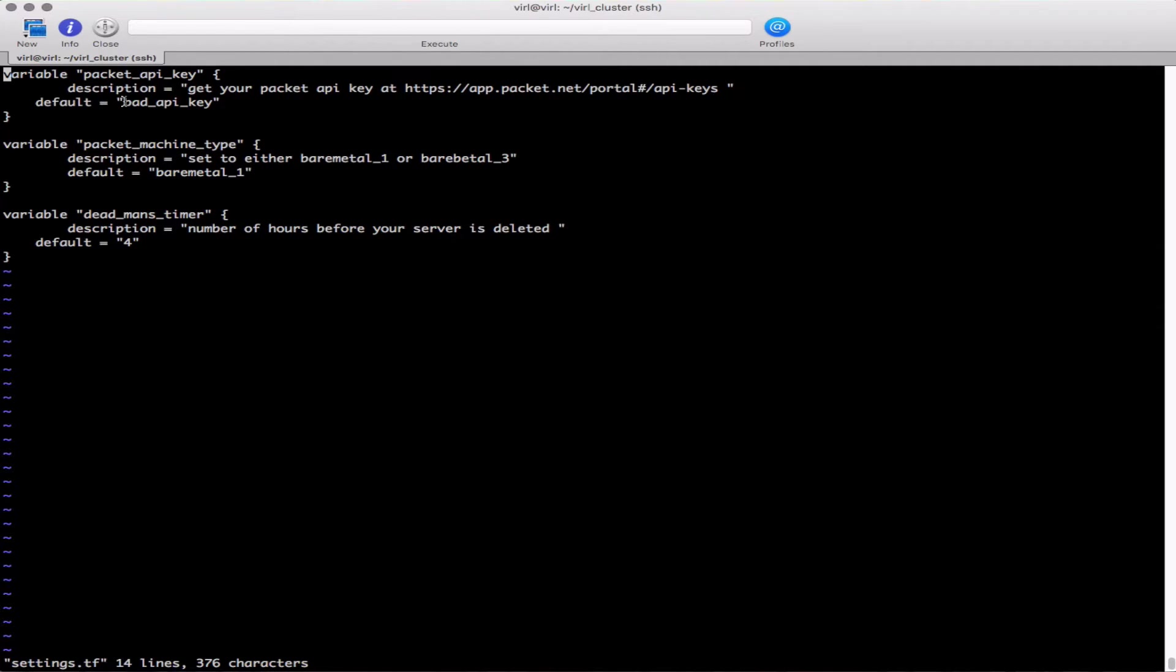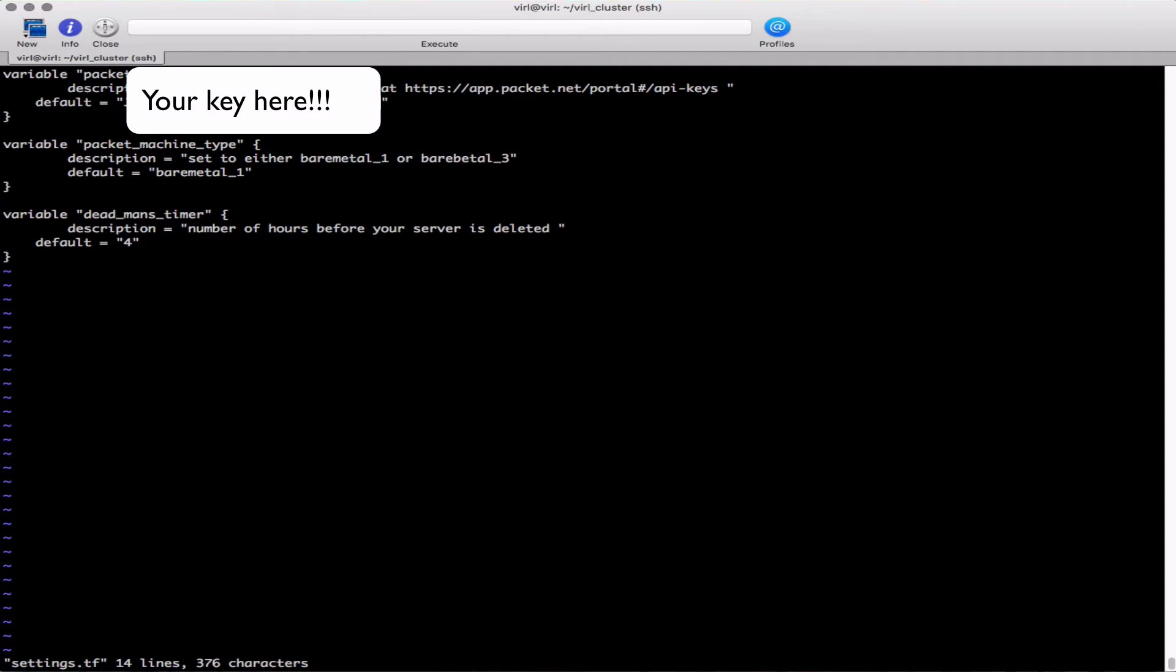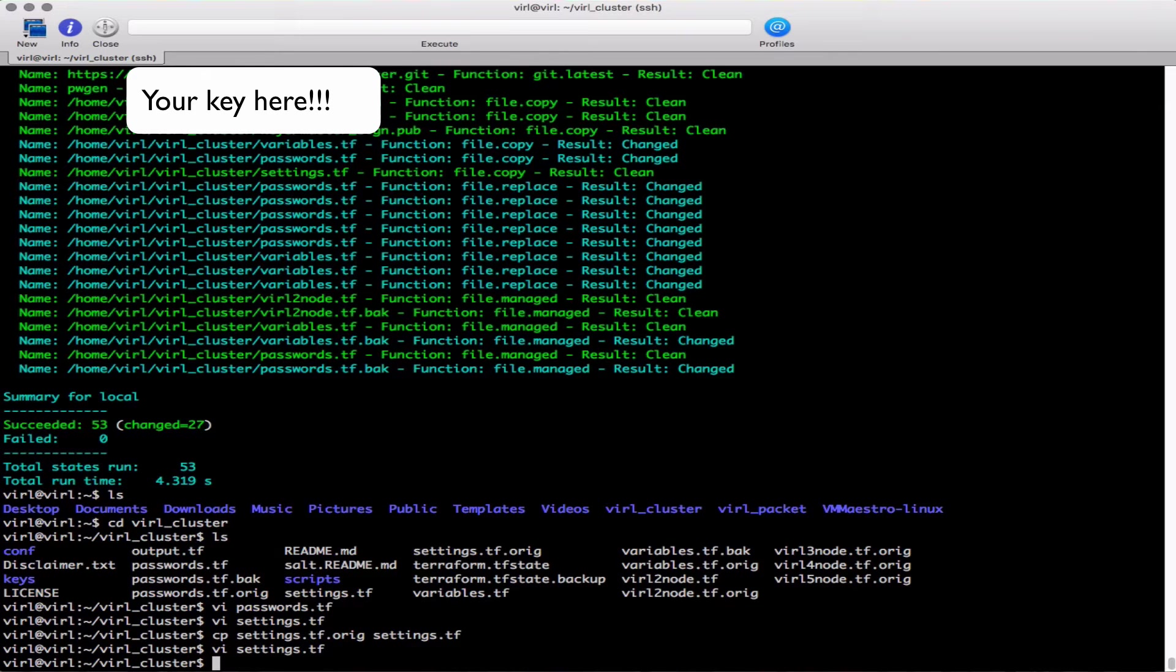Next is our settings file. Here we can see the bare metal type is set to type 1 - you can change it to type 3 of course. The dead man's timer is set to 4. I'm not going to go too much into the dead man's timer - please refer back to the previous videos which have covered this in some length. Now I need to paste my packet.net API key value into that field. Paste that in there. That has to be in place before we go any further. That's now saved.